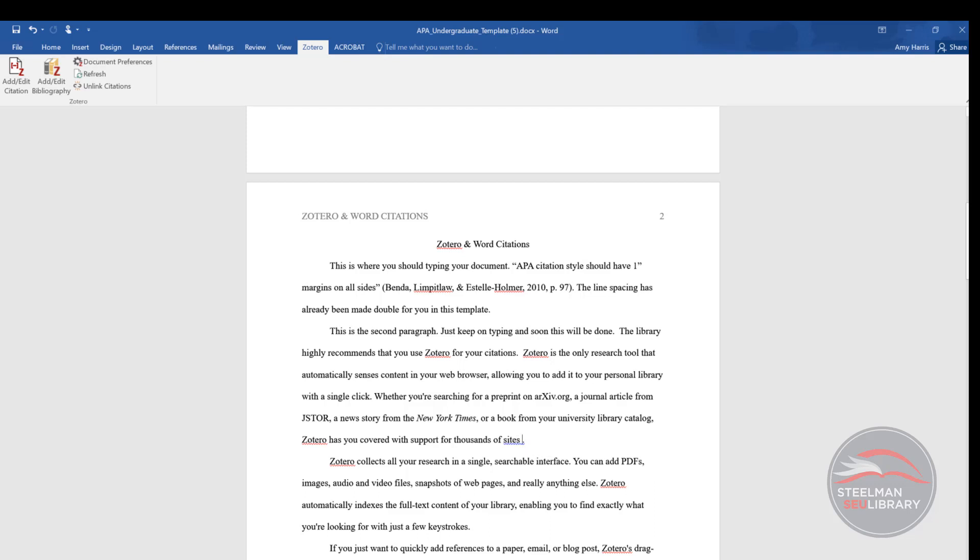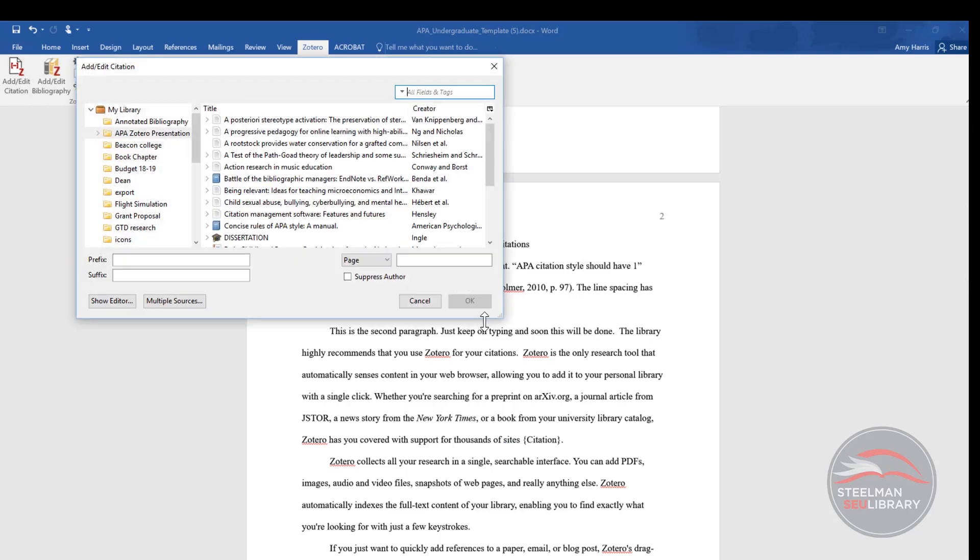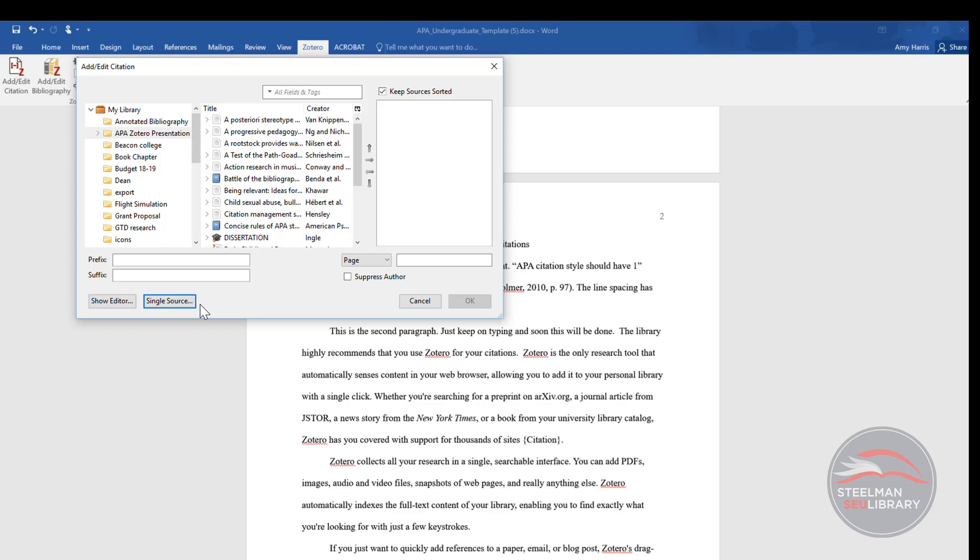Another type of in-text citation is when you have multiple sources that all agree. You can put them all in the same in-text citation. Click on add-edit citation like before, but this time click on the box for multiple sources.